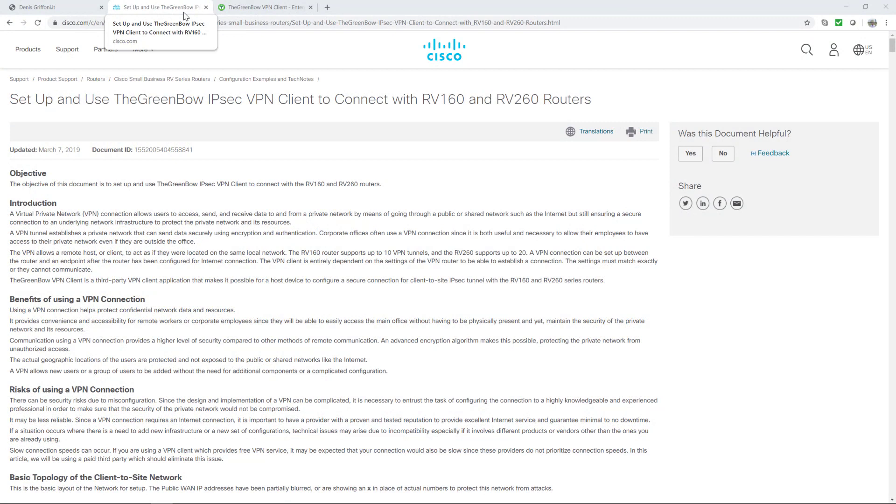For this video I will use the VPN client with a Cisco RV160 as proposed by Cisco Systems on their website.